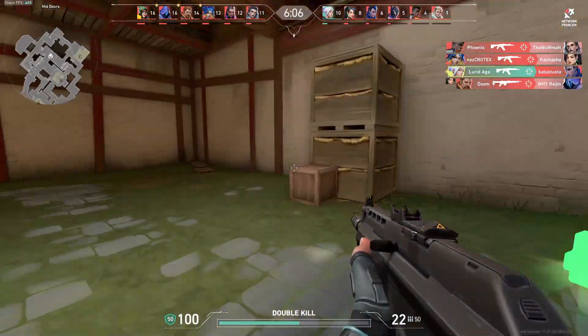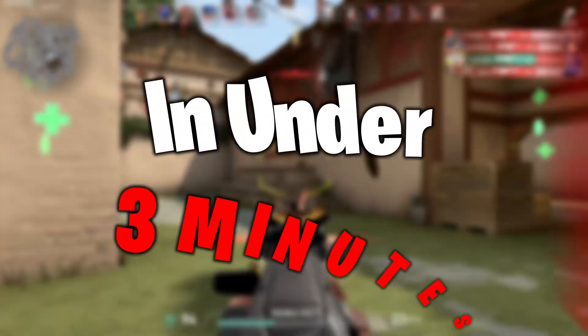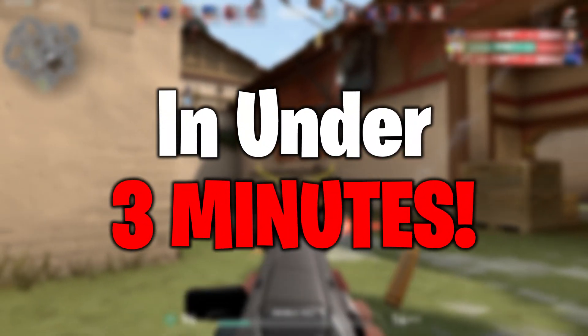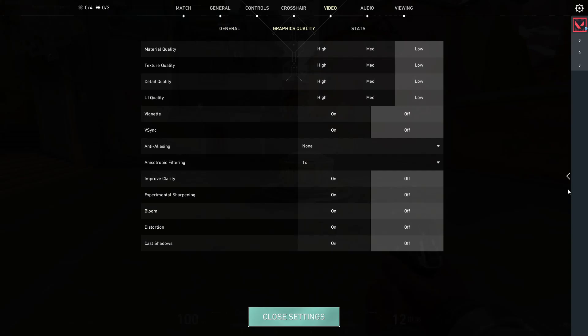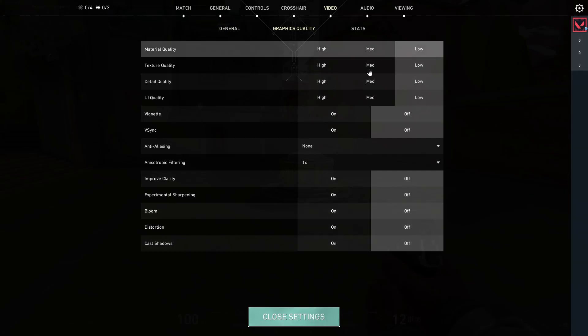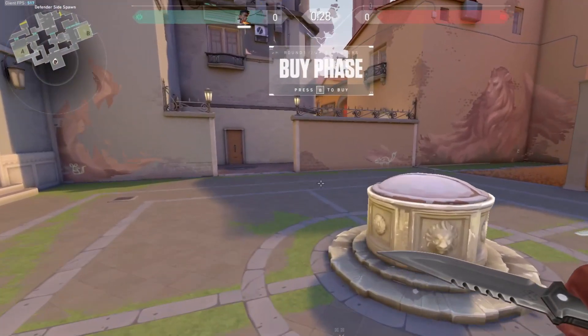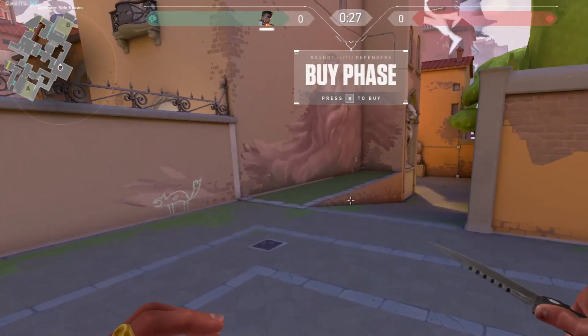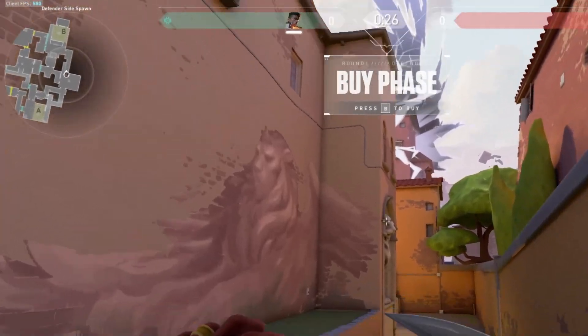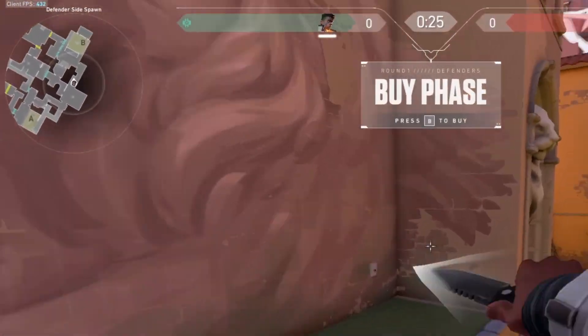In today's video, I'm going to be showing you how I can optimize Valorant in under 3 minutes. First, let's check the FPS without doing any of the tweaks. I'm running at the lowest possible settings, and as you can see,